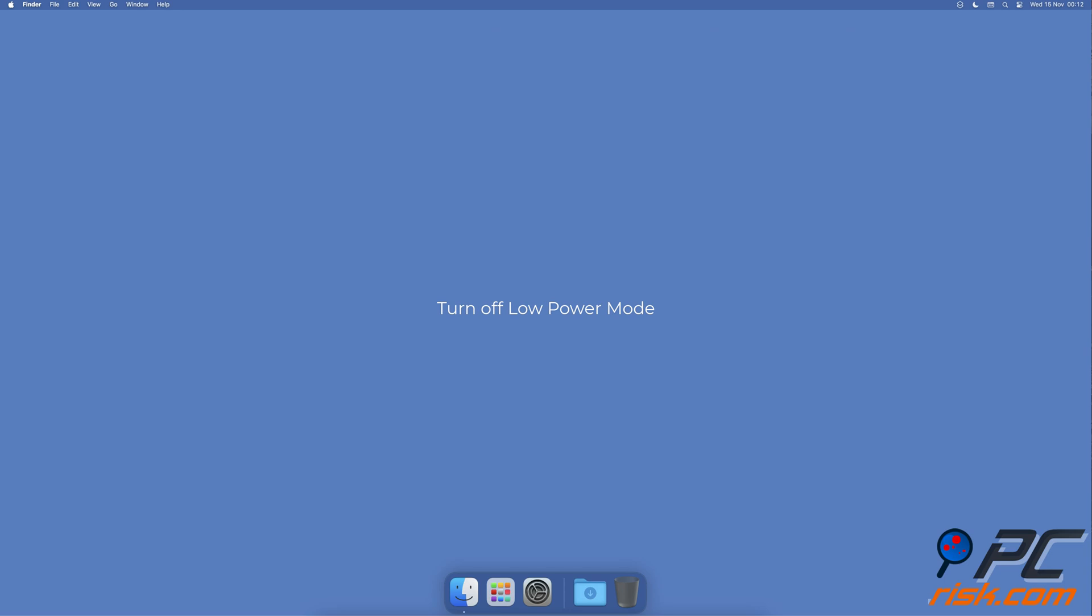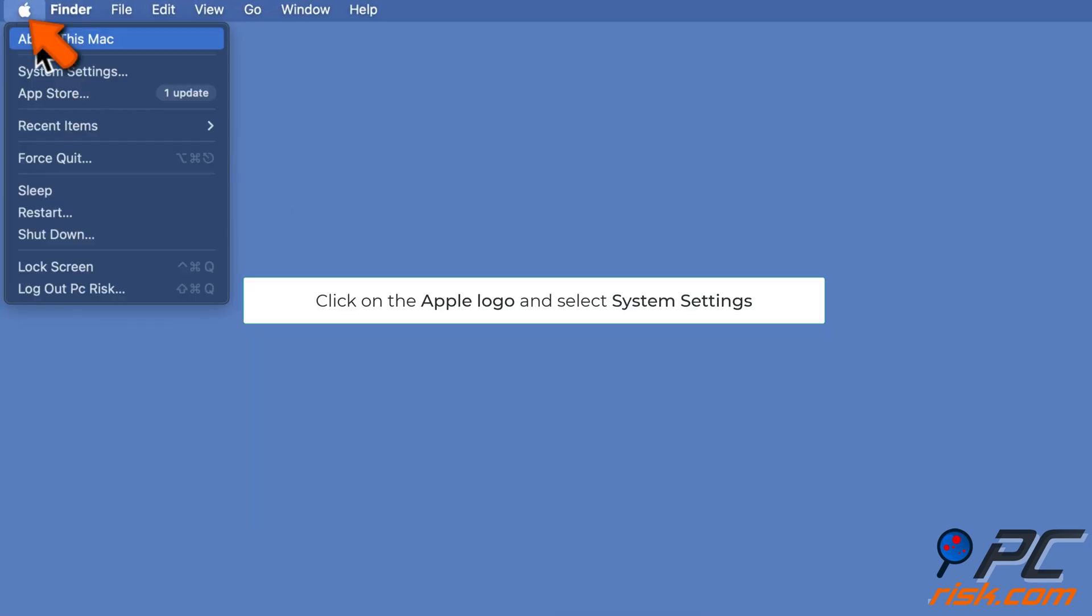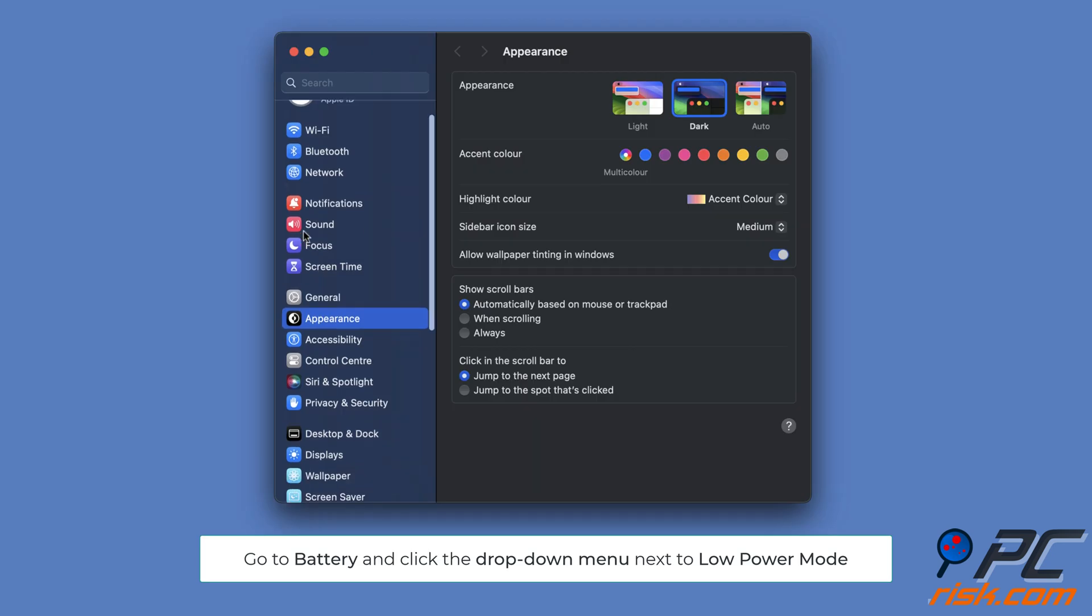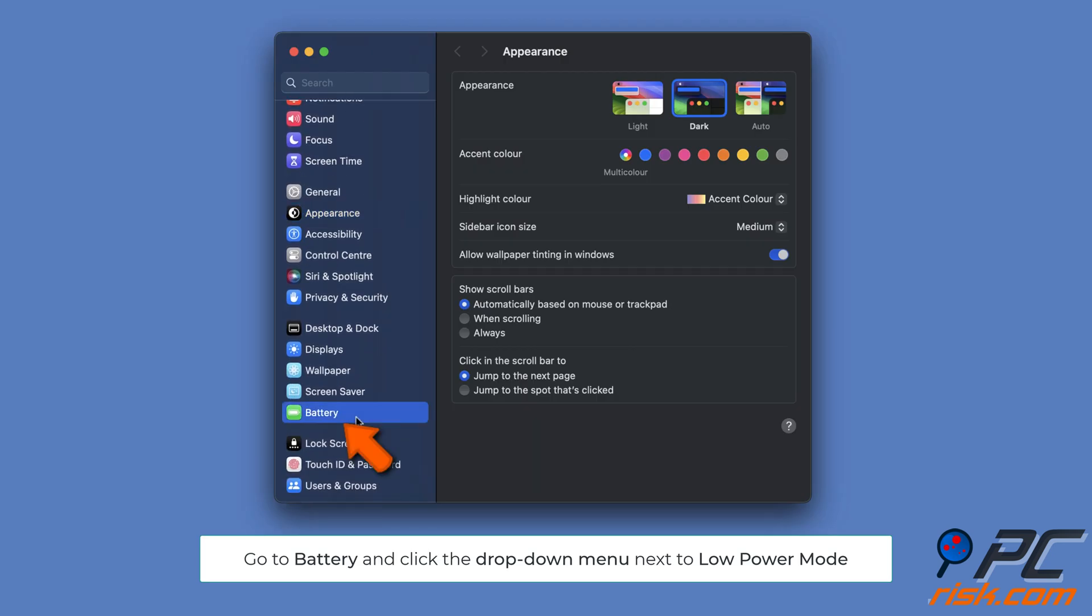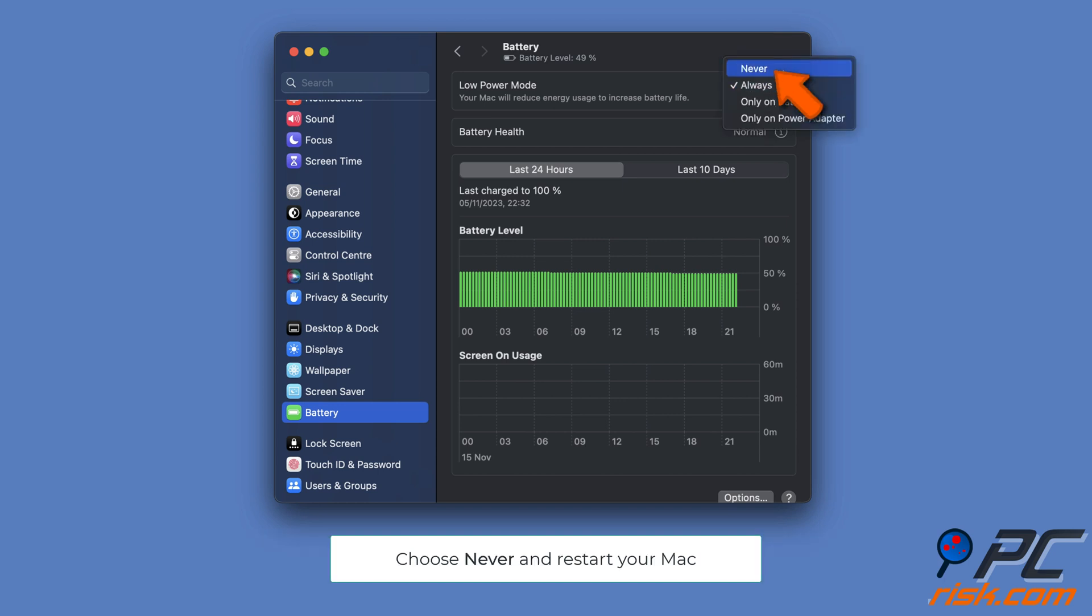Turn off low power mode: Click on the Apple logo to access the menu and select System Settings. Go to Battery settings, next to Low Power Mode click on the drop-down menu, choose the Never option, then restart your Mac.